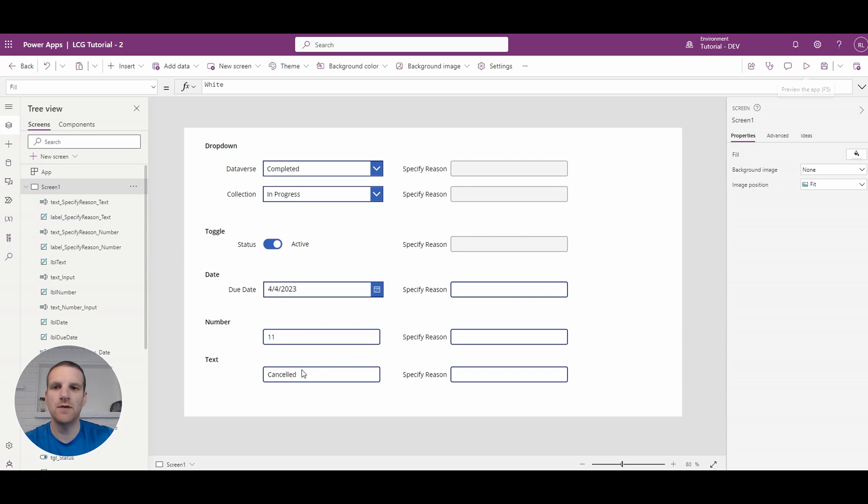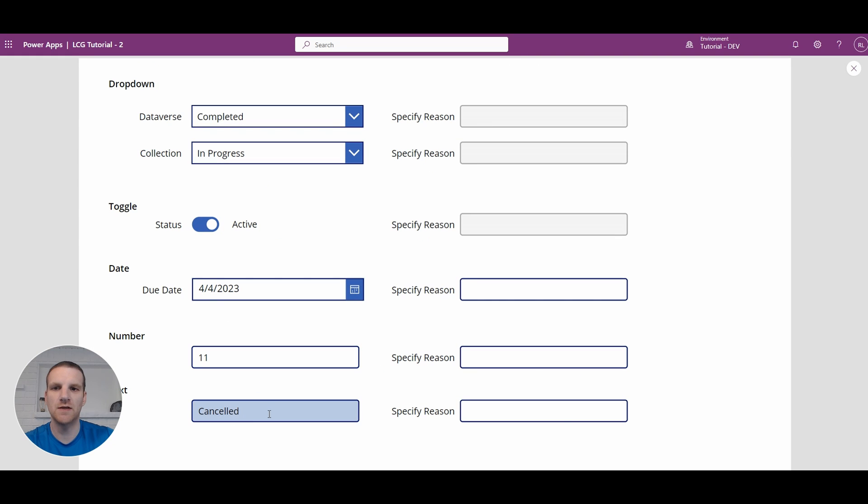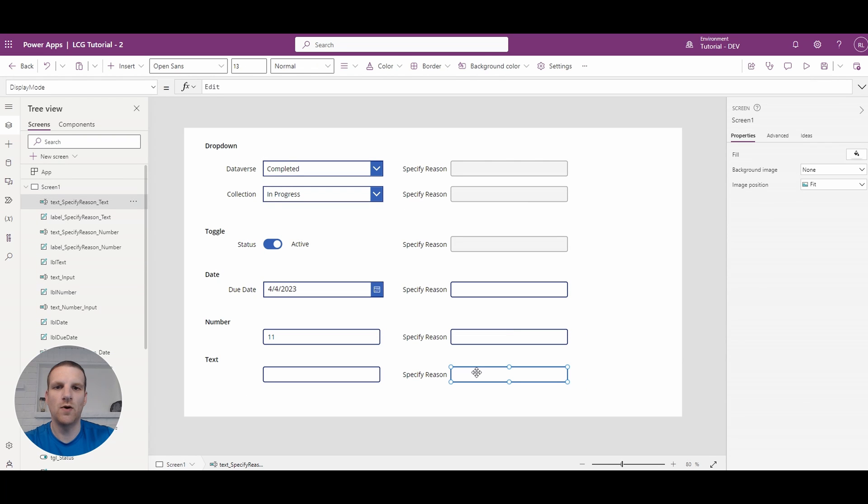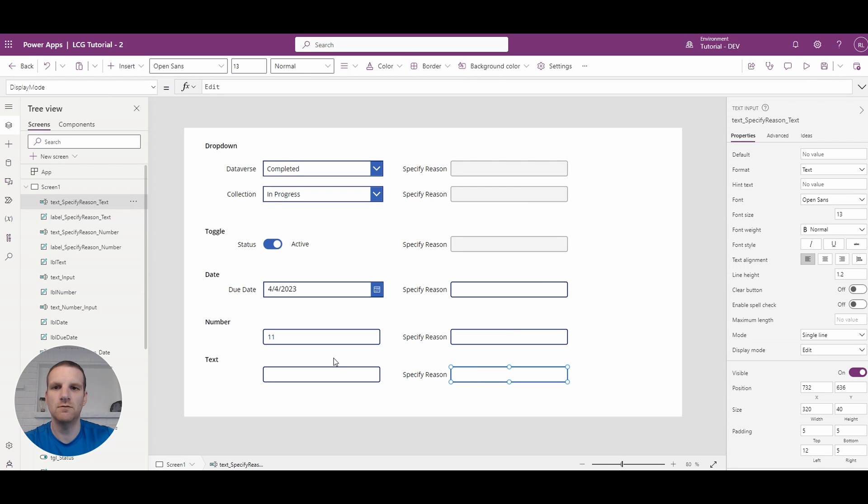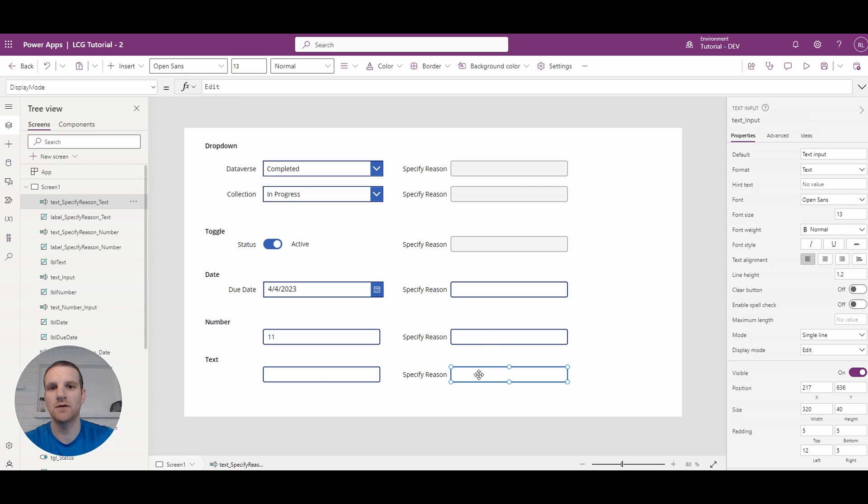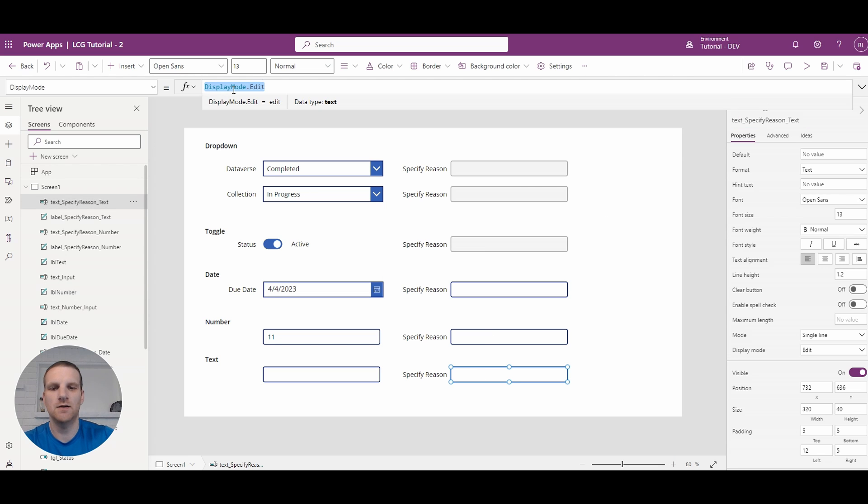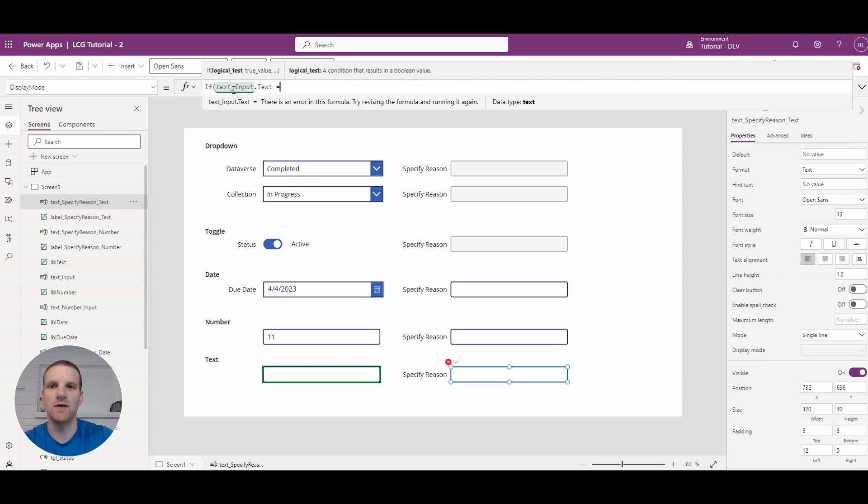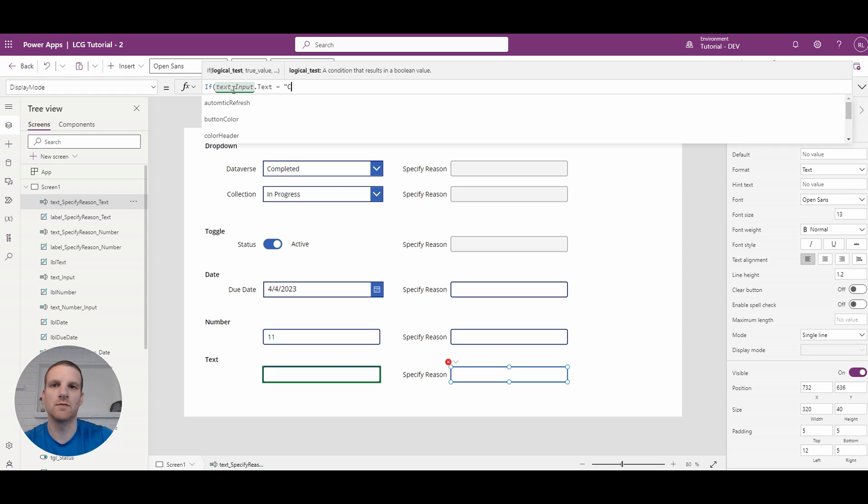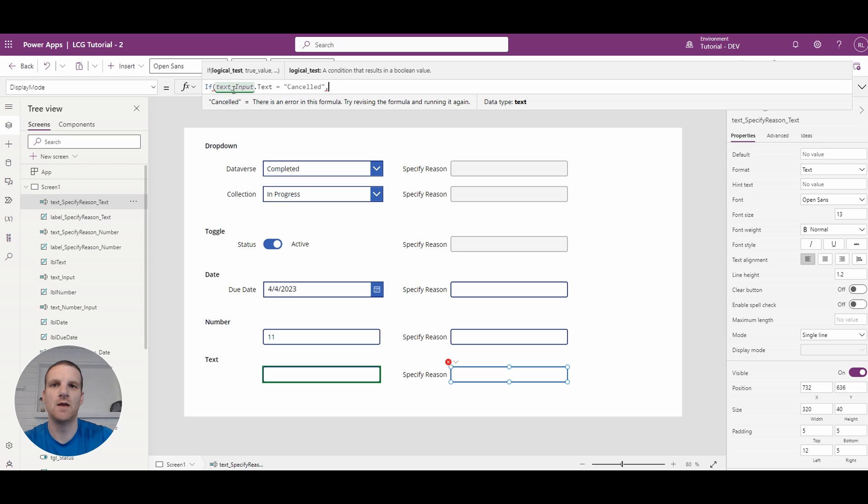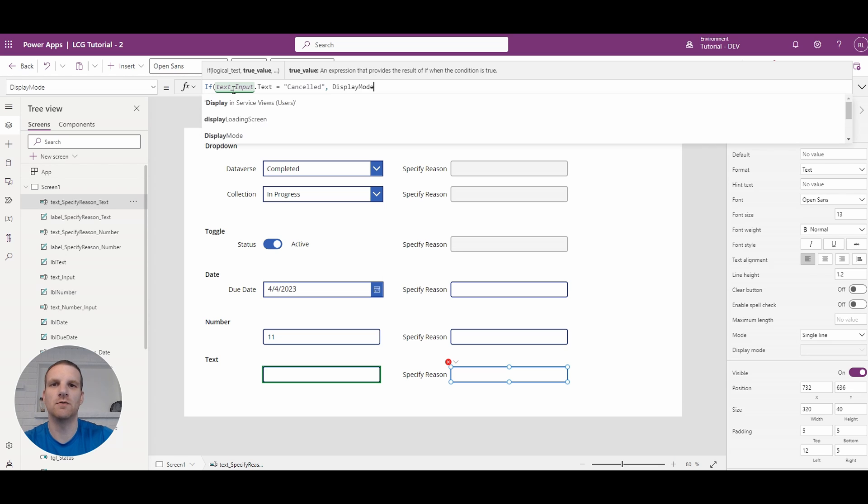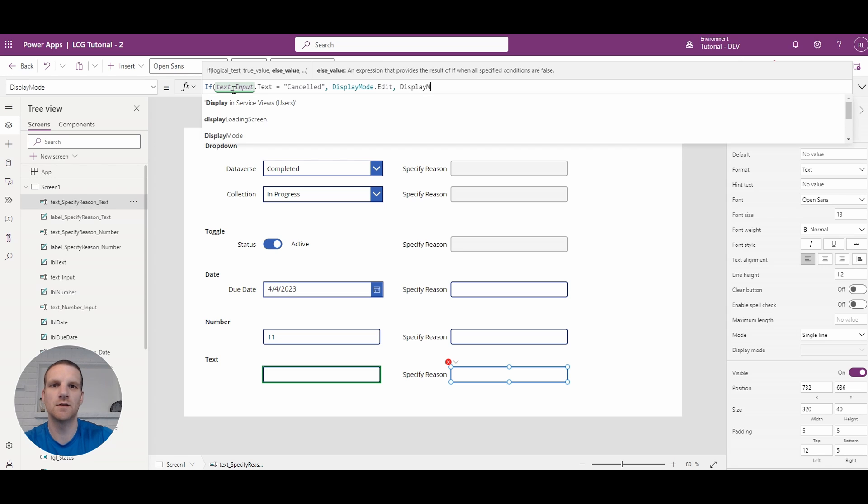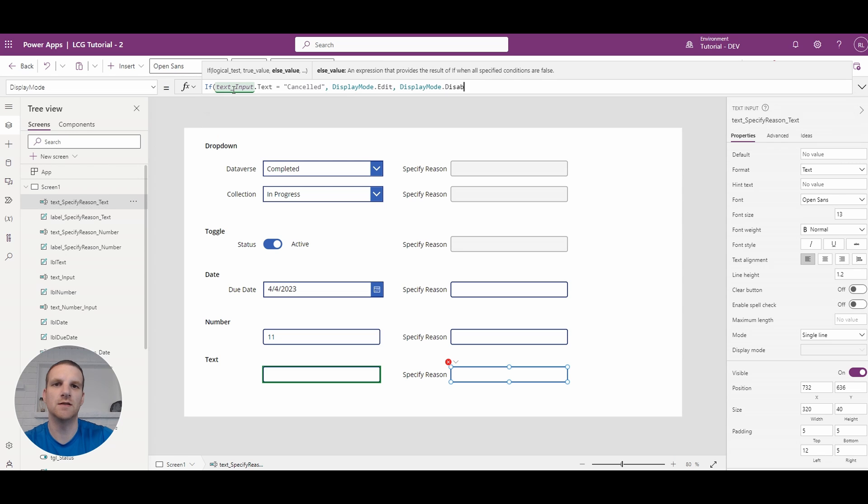And the last one here that we will use is this text field down here. So to do this what we need to do is if we go to the control the text input, what we can say is if text value equals and I'm going to specify a value here in this case it's cancelled. I'm going to say display mode dot edit otherwise it's going to be disabled.